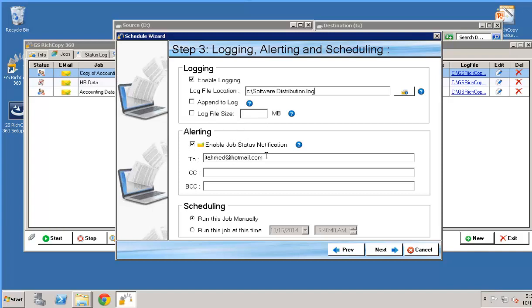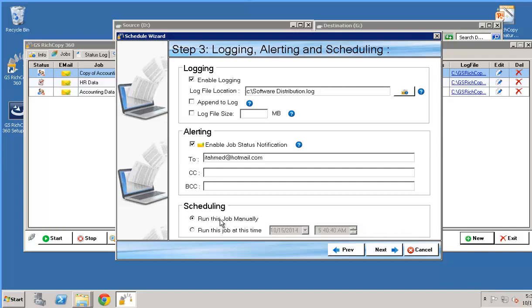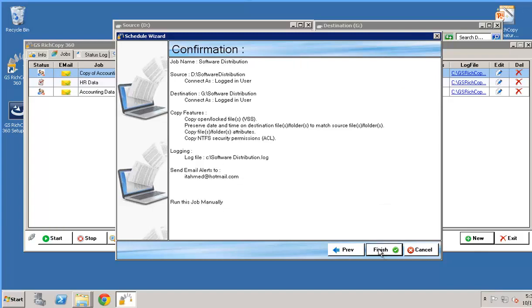We can elect to send an email. So here it's going to go ahead and send us an email to this address. We could run the job manually or we could have it set to run a specific time and if we decide to do so we can say run as a service. So that way we don't have to be logged onto the machine for this job to run. In my case we're going to go ahead and do it manually. Click next.